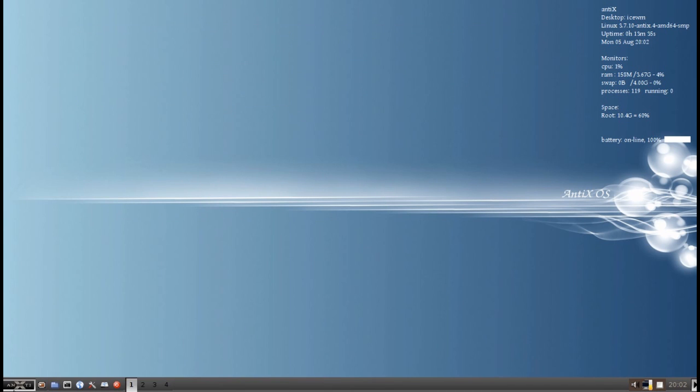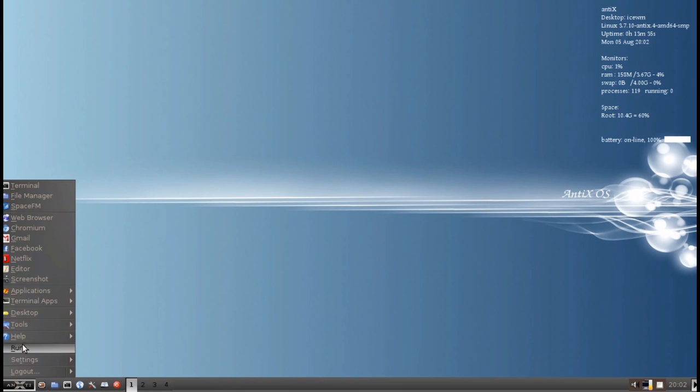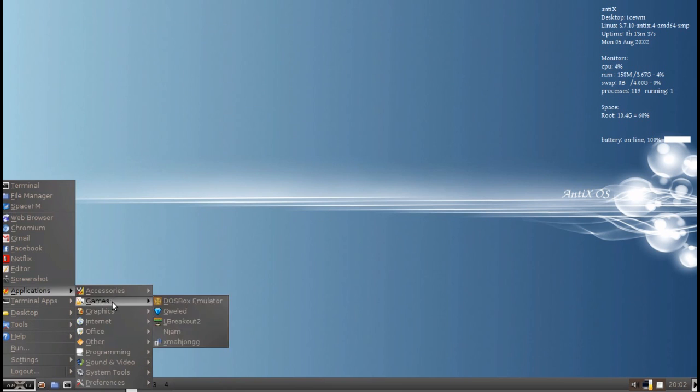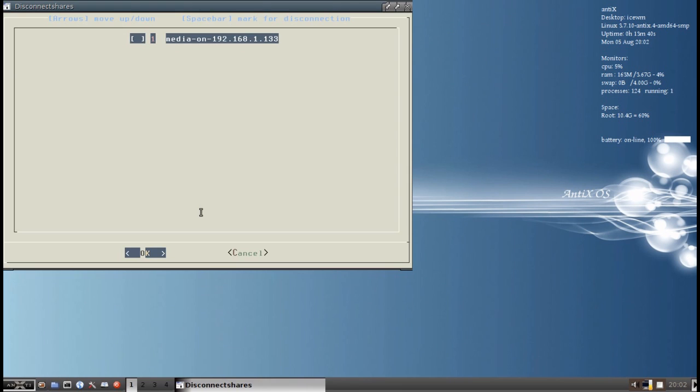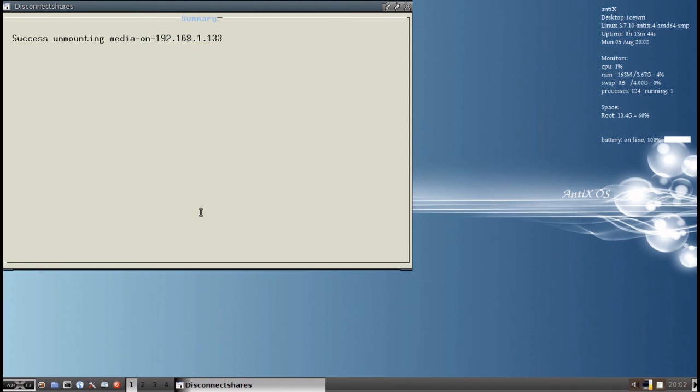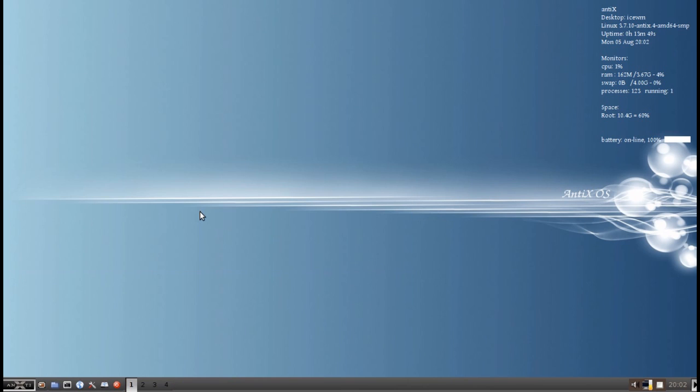If I want to disconnect, it makes it easy. Go to disconnect shares. You hit the space bar to tell it which one you want gone. And there you go. Success. And we're disconnected. And it actually won't unmount if you're looking at the folder in, say, SpaceFM.